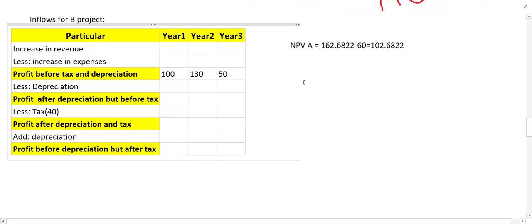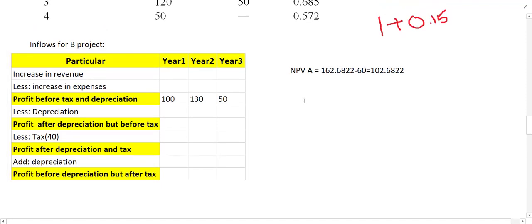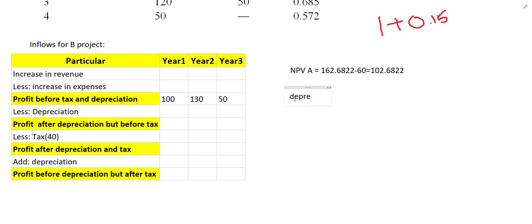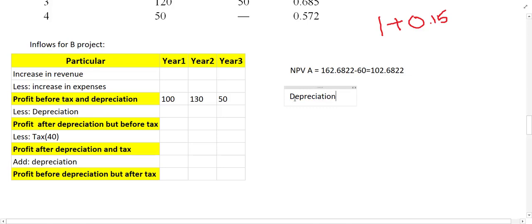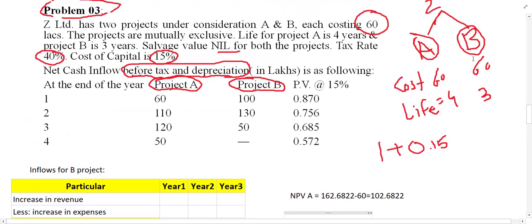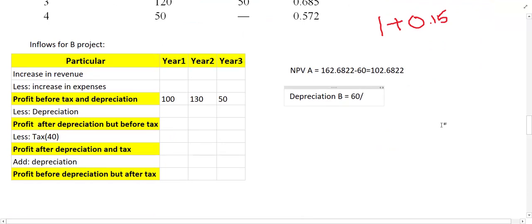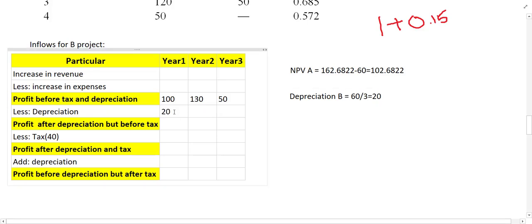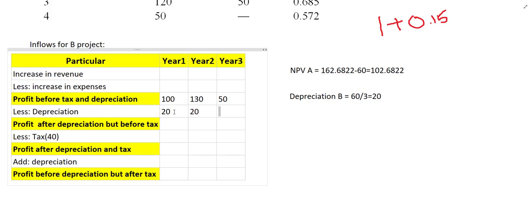Now let us find out the depreciation for this project. The depreciation is calculated as cost of the project divided by life of the project. Cost of Project B is 60 and life is 3 years, so 60 divided by 3 equals 20. So 20 is the depreciation charged each year — 20 for year 1, 20 for year 2, and 20 for year 3.